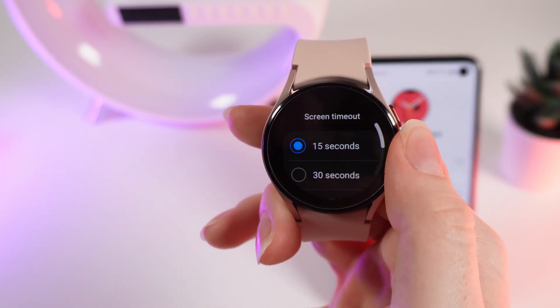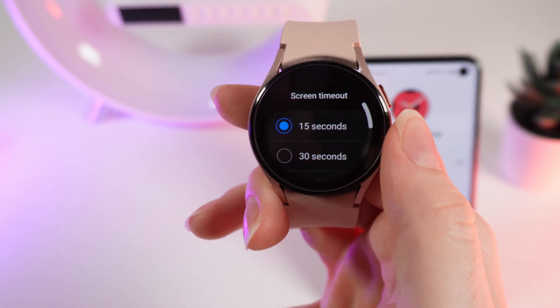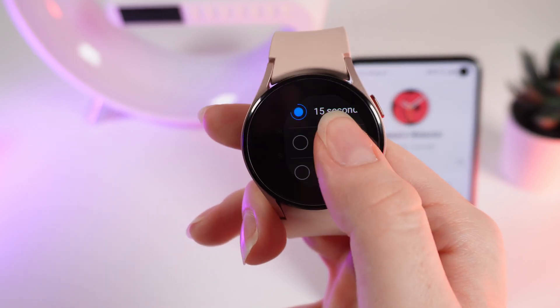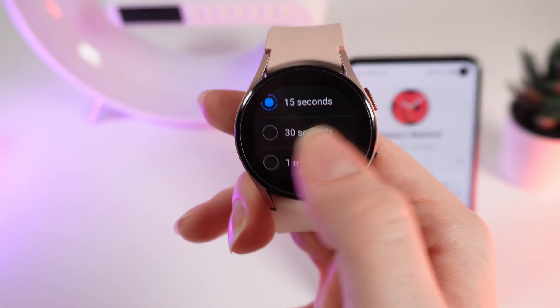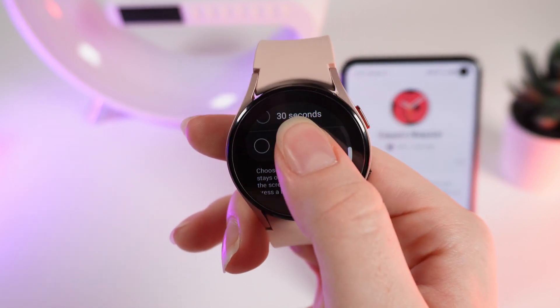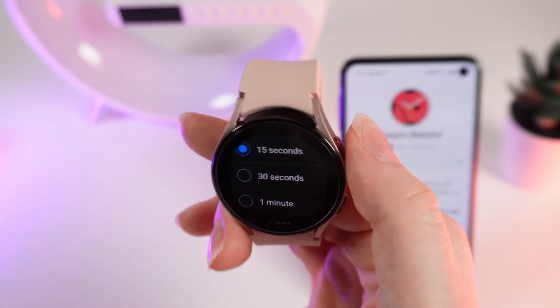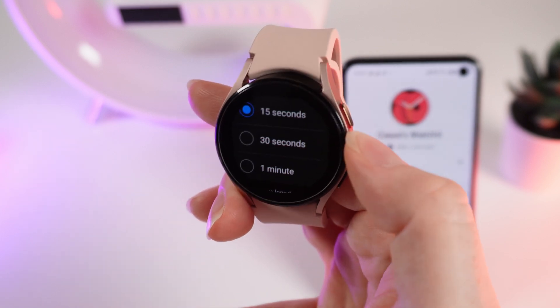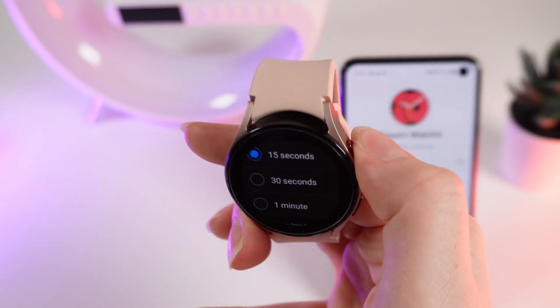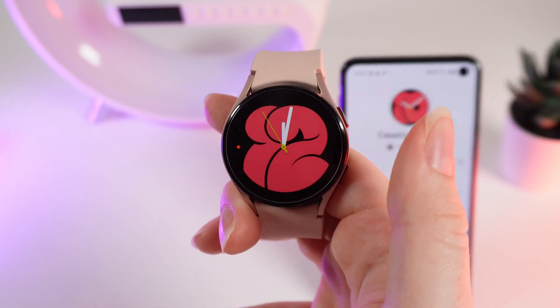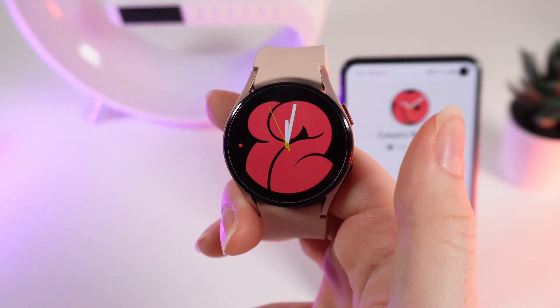Click on it and right here you can choose 15 seconds, 30 seconds, and 1 minute. After you are done, just simply click on the home button on your watch and the changes will be saved.